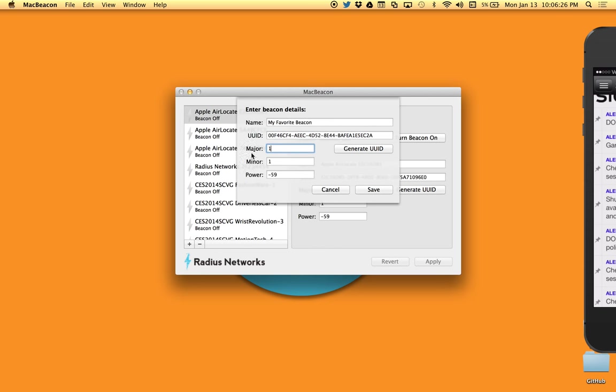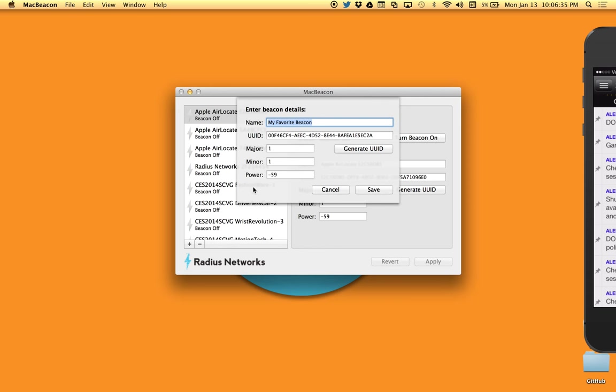Now these attributes: the name, as I mentioned, is just a meaningful label that you can use. The UUID, the major, the minor, and the power—those are the actual values that are transmitted by an iBeacon and that are received by mobile devices when they're in proximity to that beacon. So the UUID, the major, and the minor all together represent the unique identifier for that beacon.